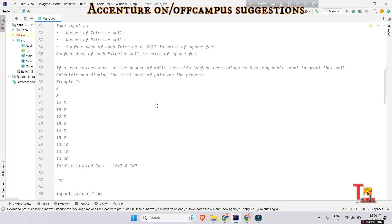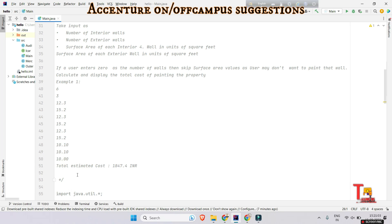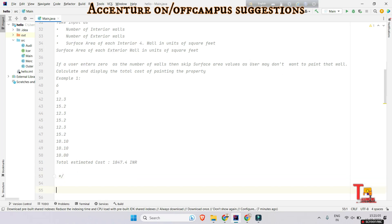It is told that if a user enters zero as the number of walls, then skip surface area values as the user may not want to paint that wall. Calculate and display the total cost of painting the property. Here is the sample input.